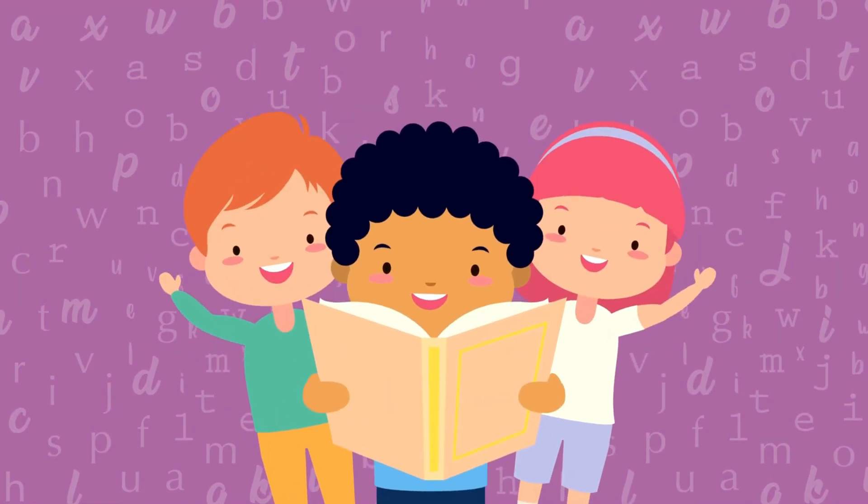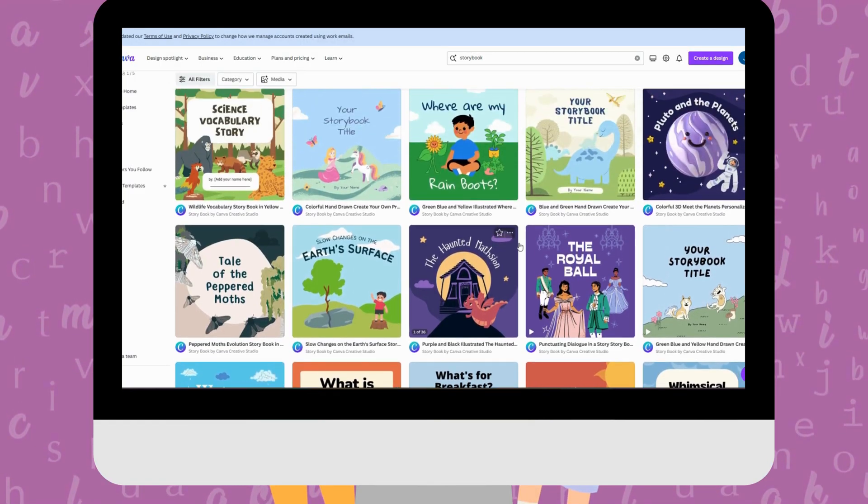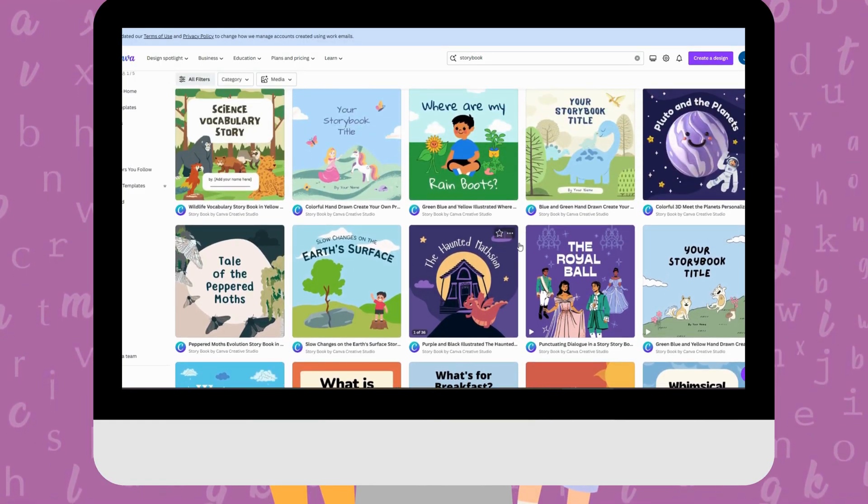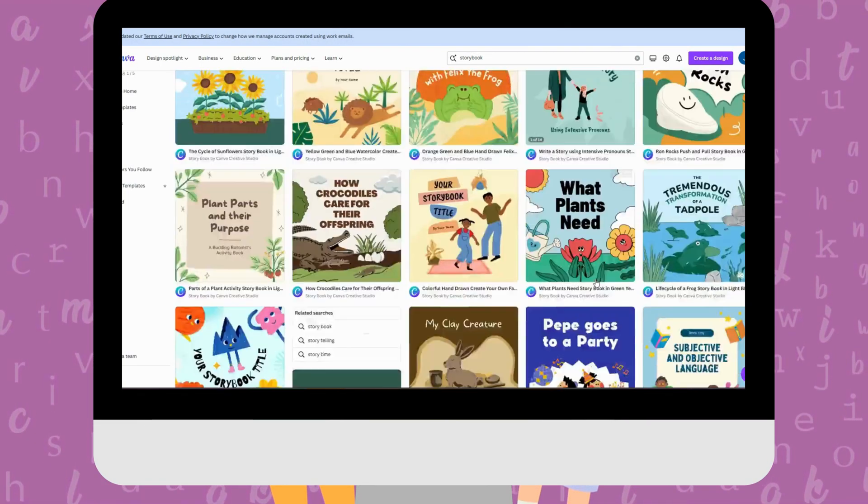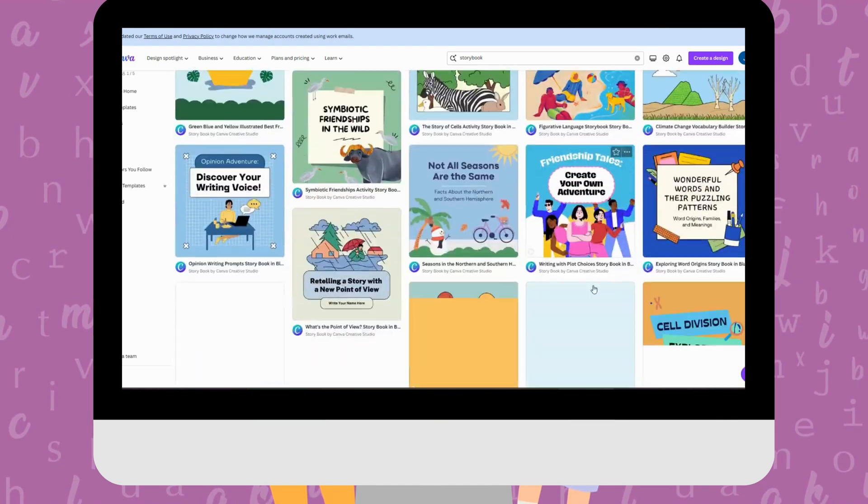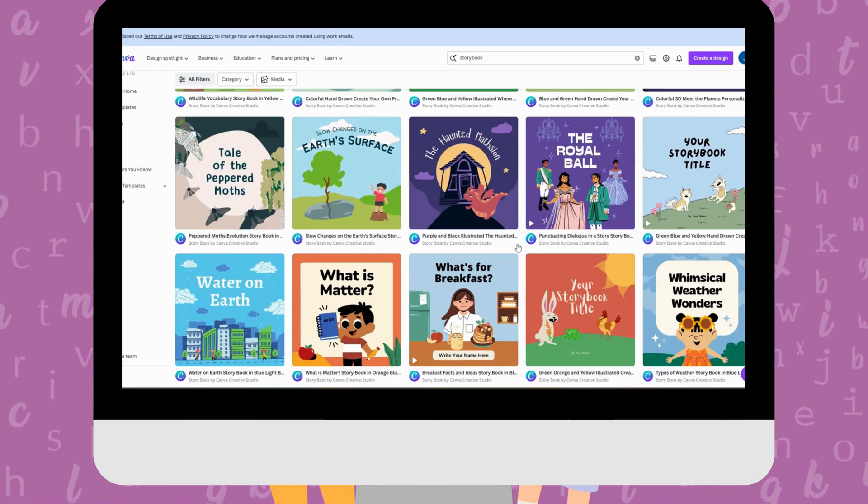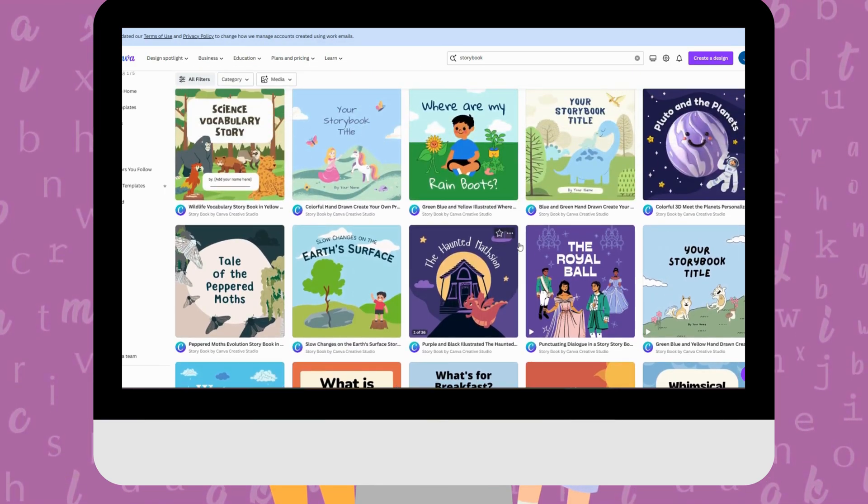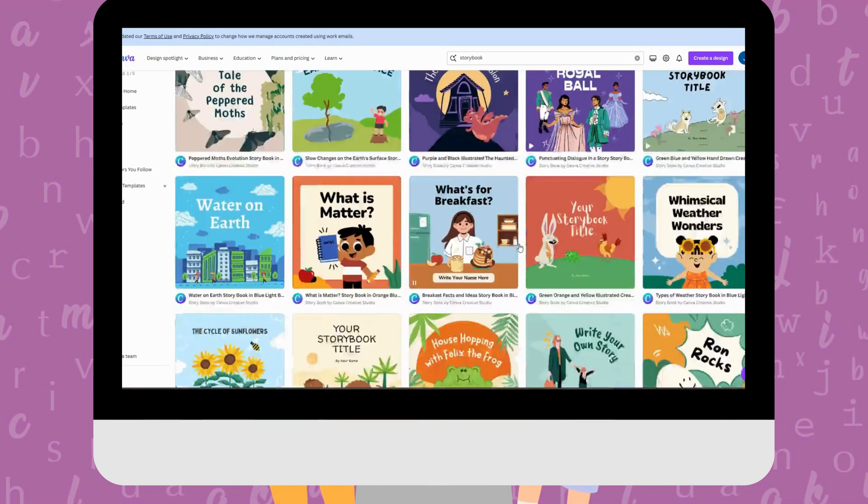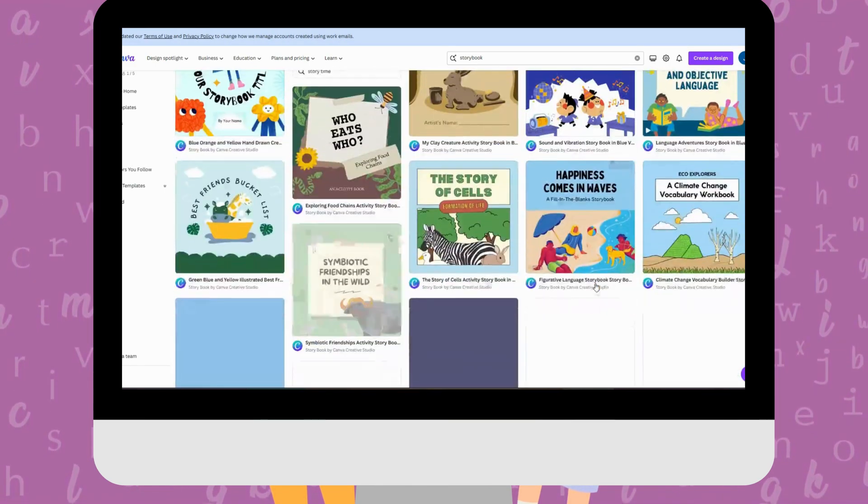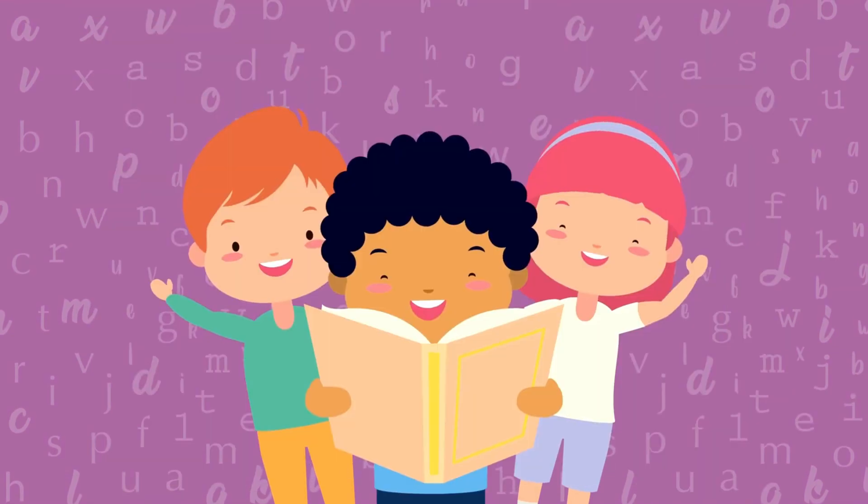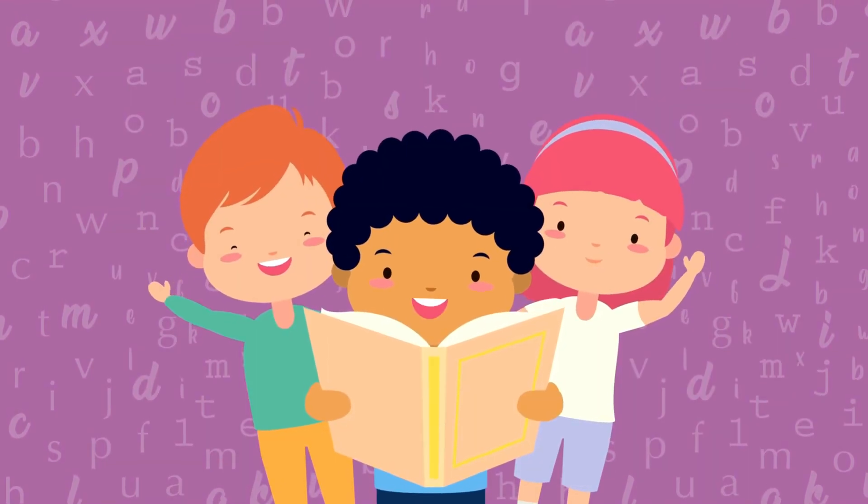Today, I'm going to show you how to create a wonderful storybook for kids using Canva. Whether you're a parent, a teacher, or just someone who loves crafting stories, this tutorial is for you.